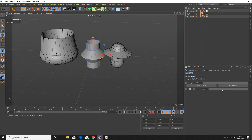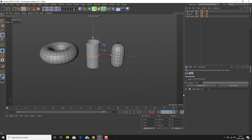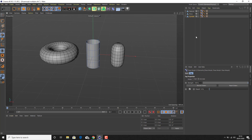We can go to Animate and take these morphs down to zero, because we're going to be controlling these with a separate controller. In order to set this separate controller up, I want to have another object in my scene that I can select to control multiple objects.